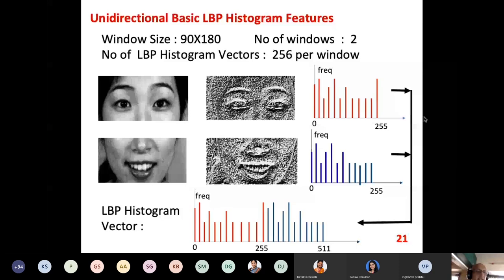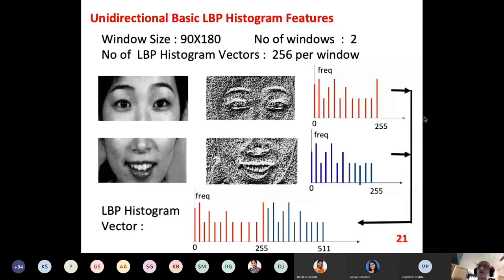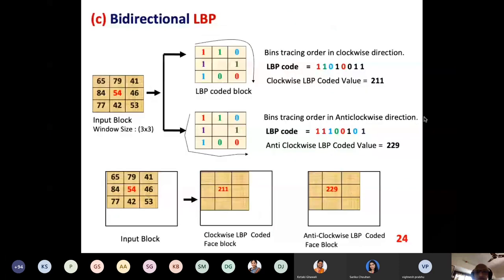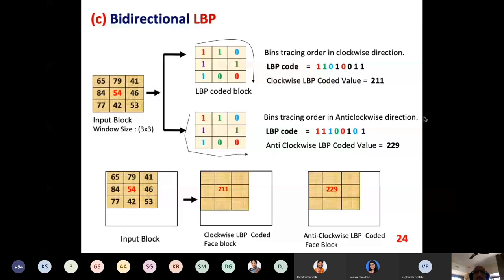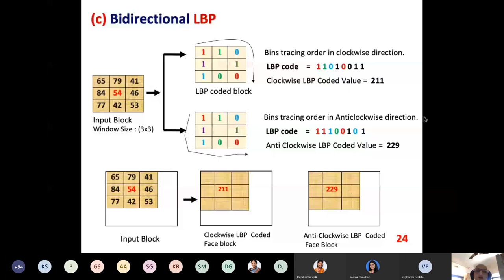The original input image is now represented by only 512 values, and those 512 values are compared with 512 stored values — not the entire image. There are also variations such as bi-directional LBP. In bi-directional LBP, the LBP image is scanned clockwise in the first pass and anti-clockwise in the second pass. When going clockwise the decimal value is 211; when going anti-clockwise the decimal value is 229.